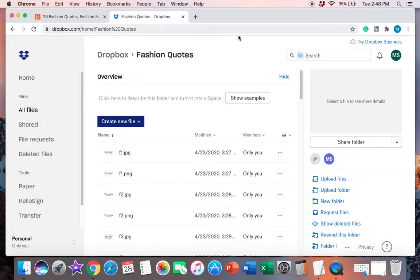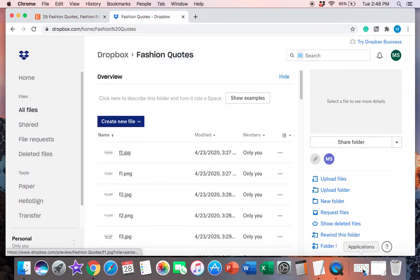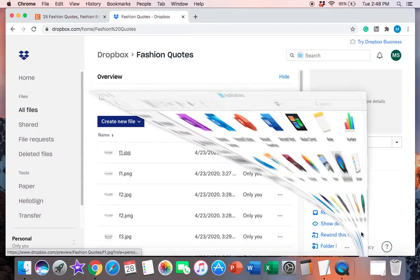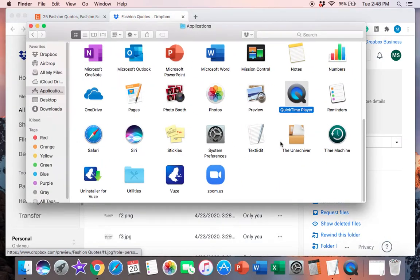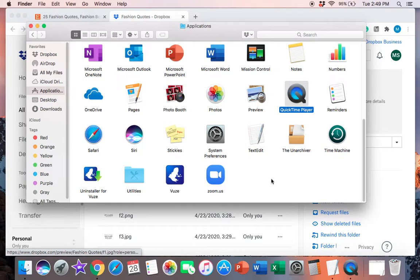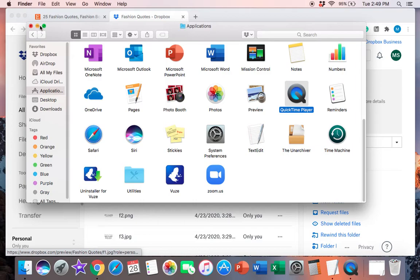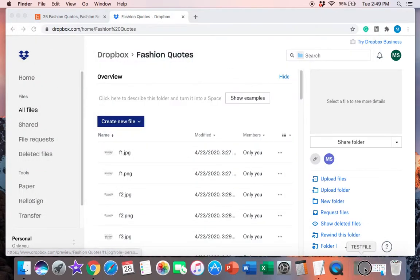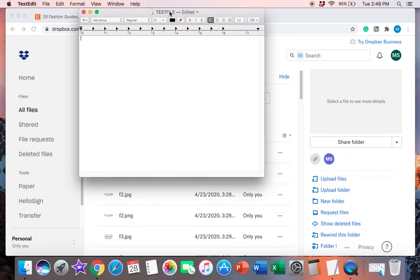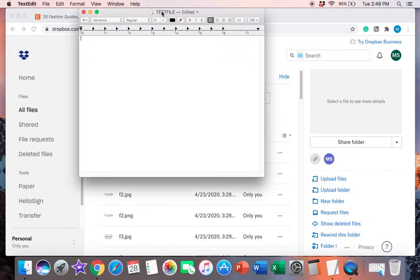You will need to find an app called TextEdit if you're using an Apple product. If you're using a Windows computer, all you'll need to do is open up like Notepad or WordPad or something like that.